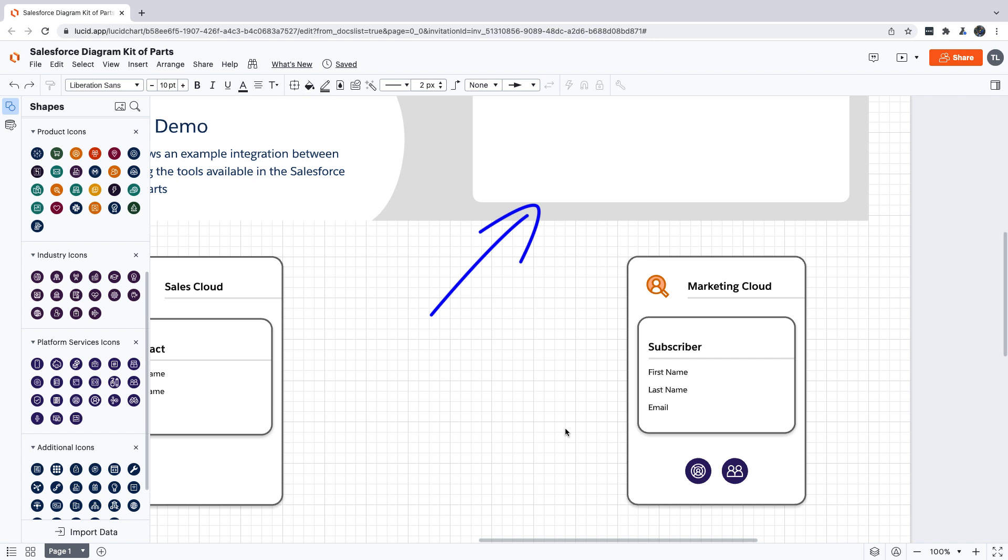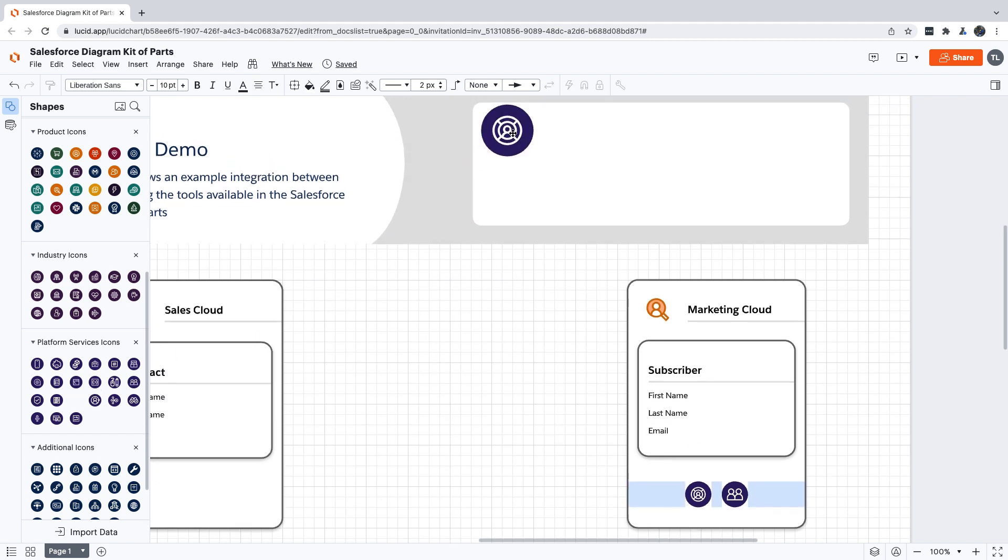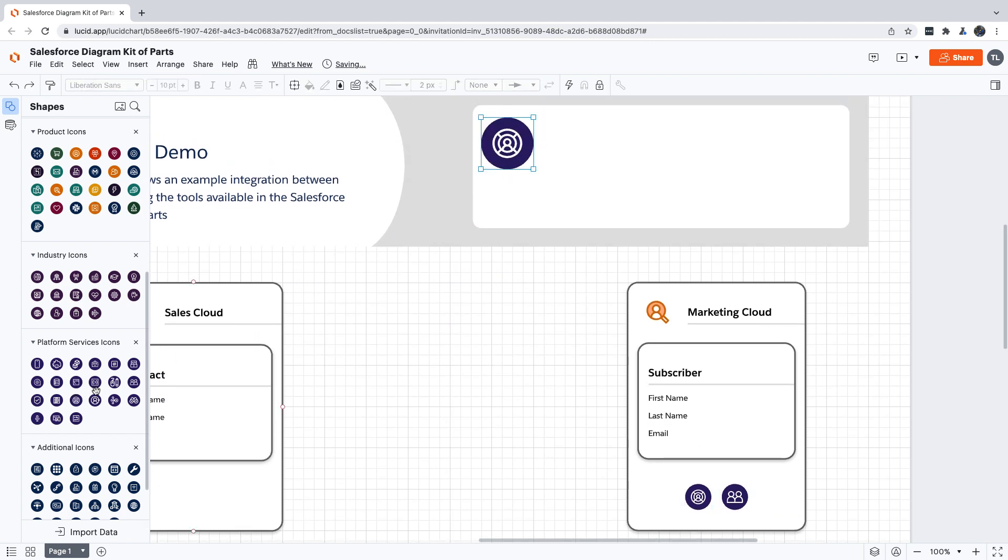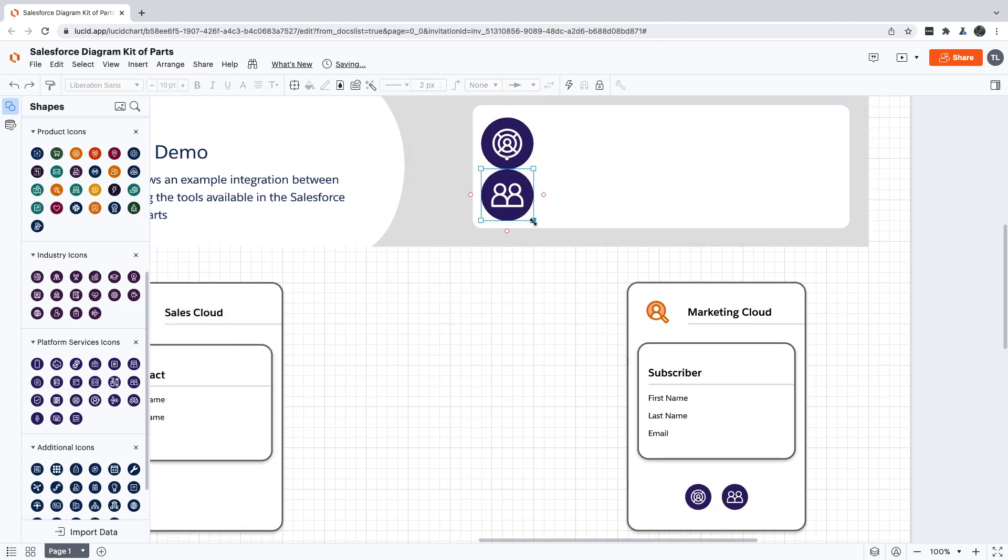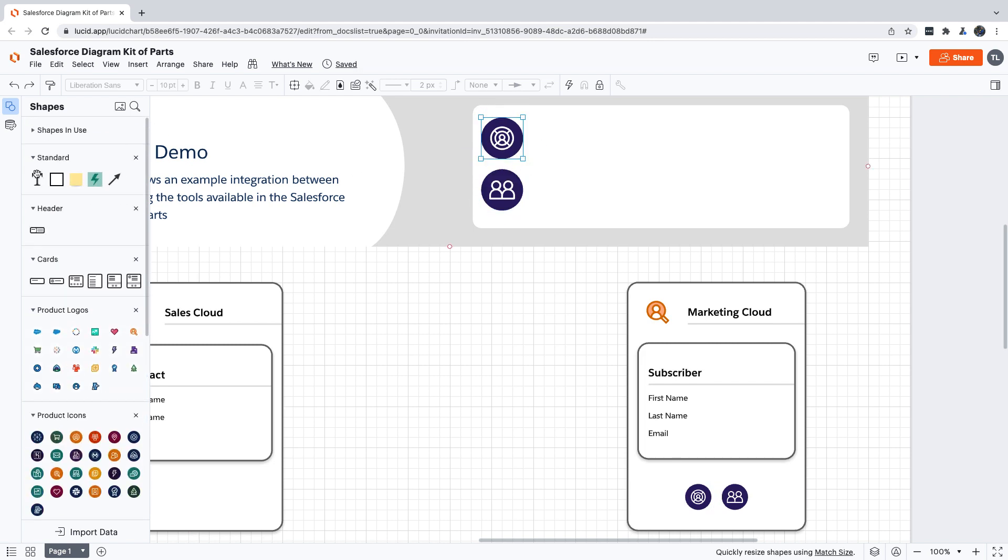You remember that key we talked about earlier? This is where we're going to use it. I know what these footer icons are, and you know what they are too because we just talked about it, but anyone that just looks at the finished diagram without any other context might not be able to tell.